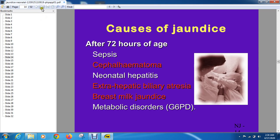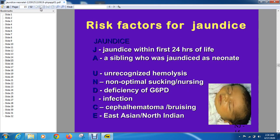What are the risk factors for jaundice? If jaundice appears before 24 hours, those are risk factors. A sibling who had jaundice, family history of jaundice — the next baby has an increased chance. Unrecognized hemolysis will obviously increase jaundice. Non-optimal sucking leads to breast feeding jaundice. G6PD deficiency, infection, cephalhematoma, and being of East Asian ethnicity all increase the risk of jaundice.